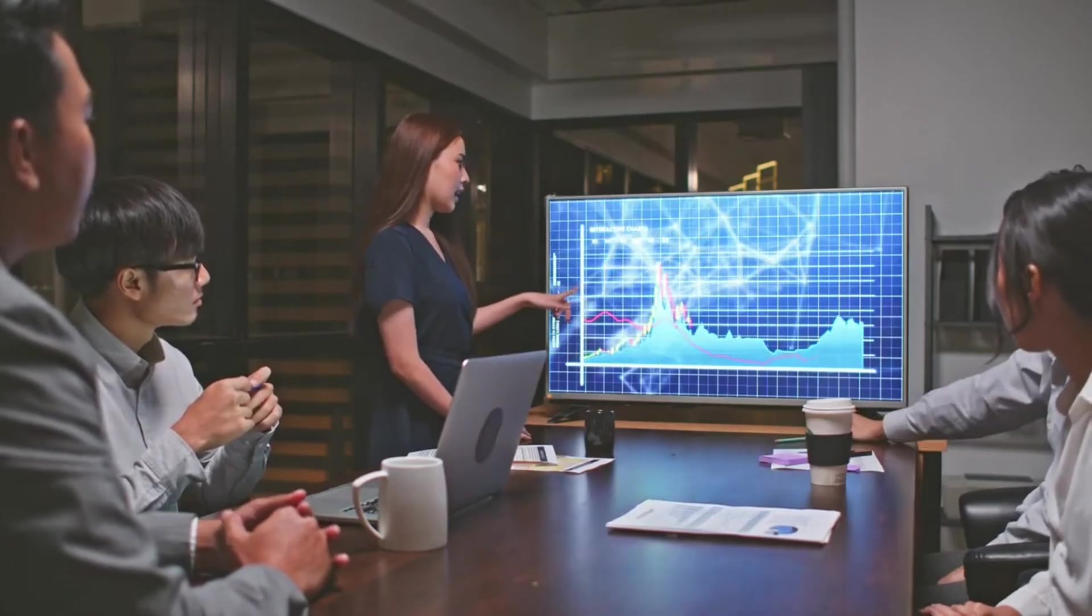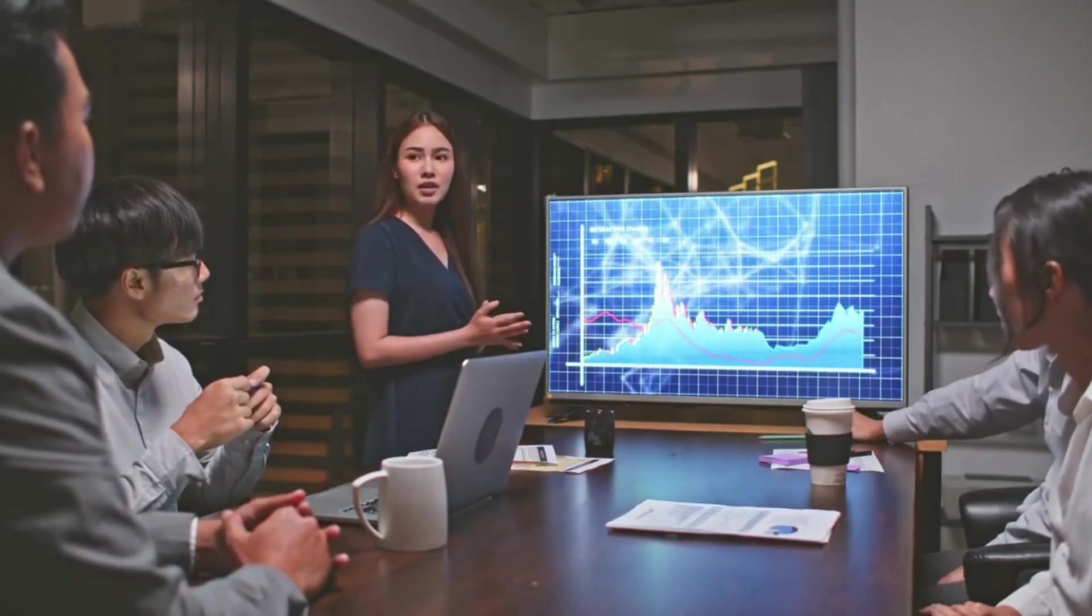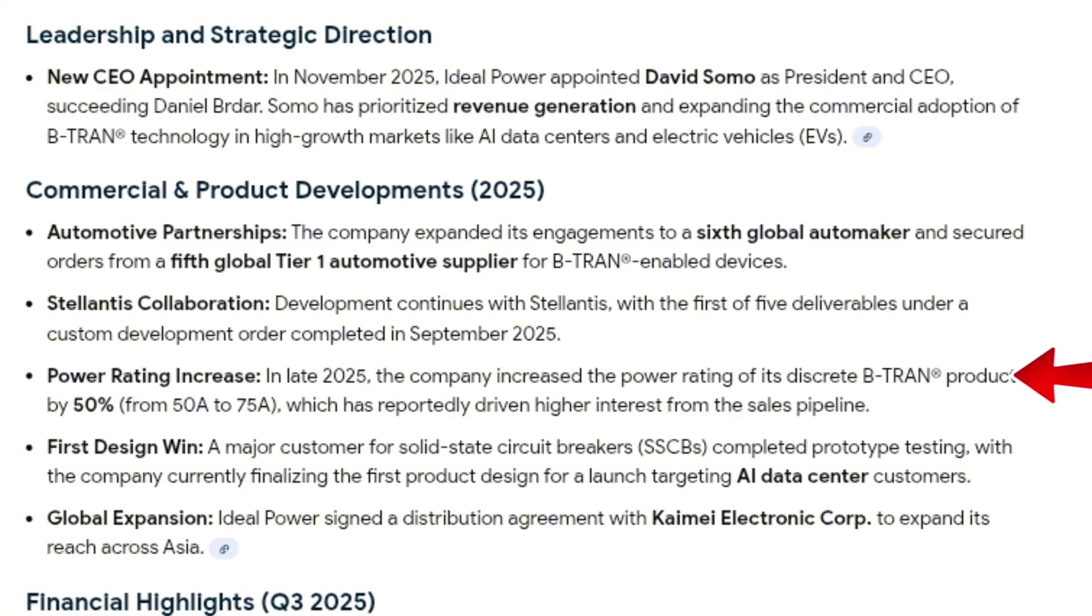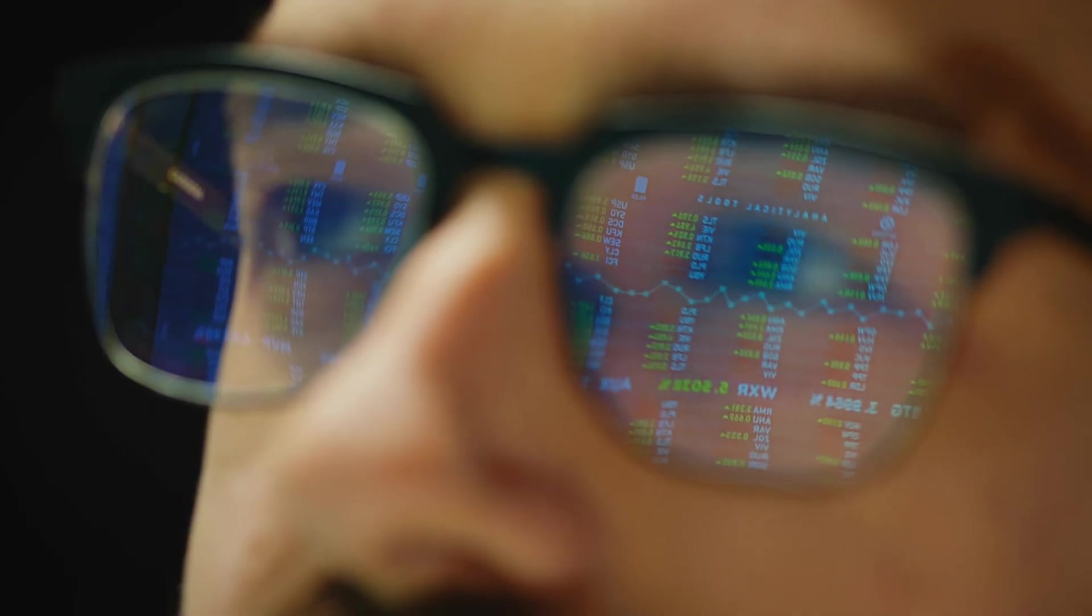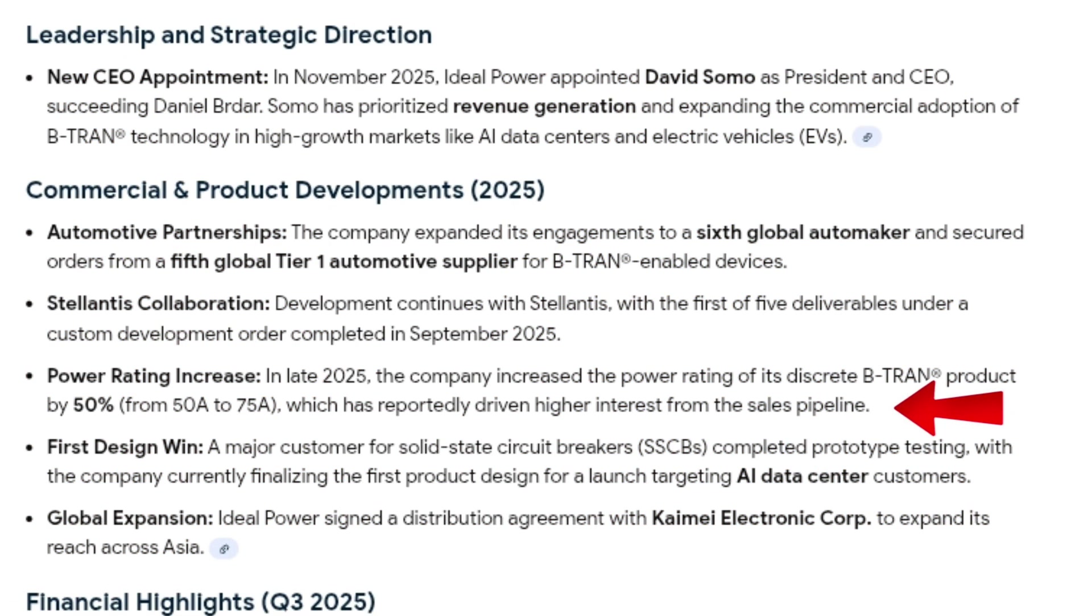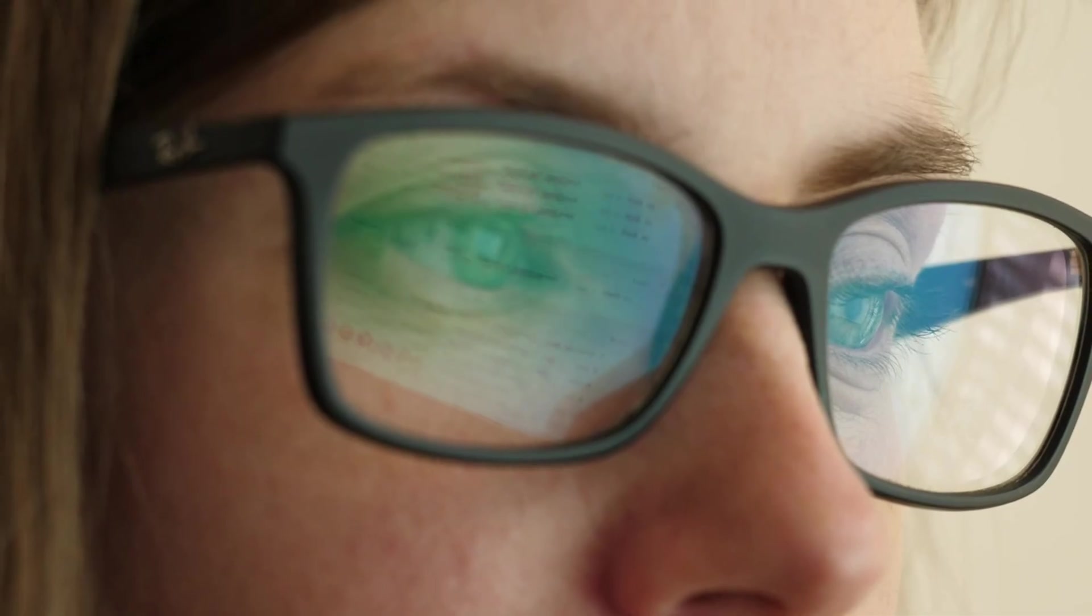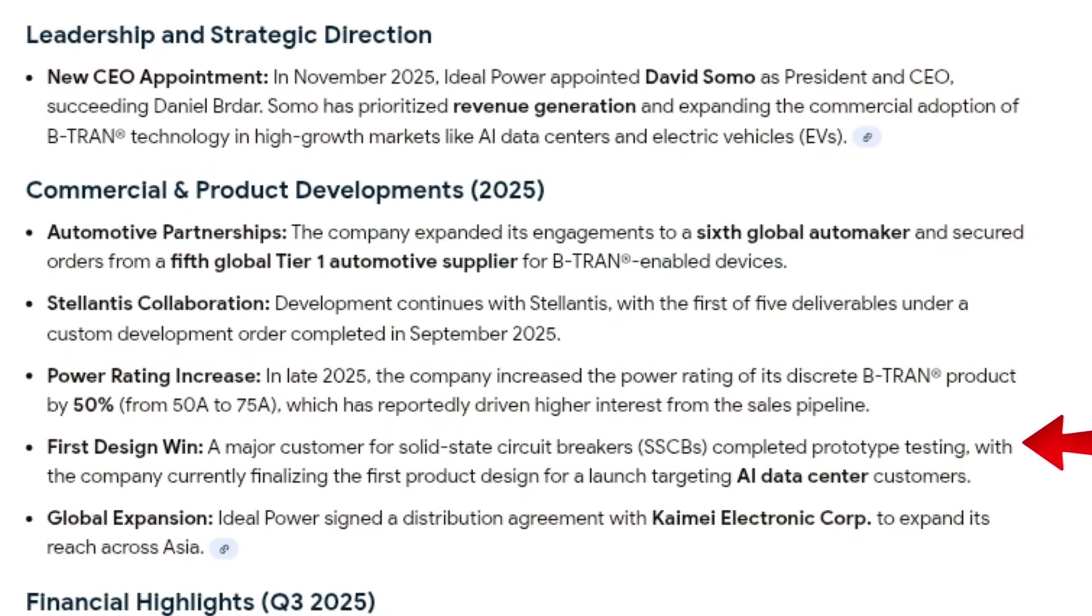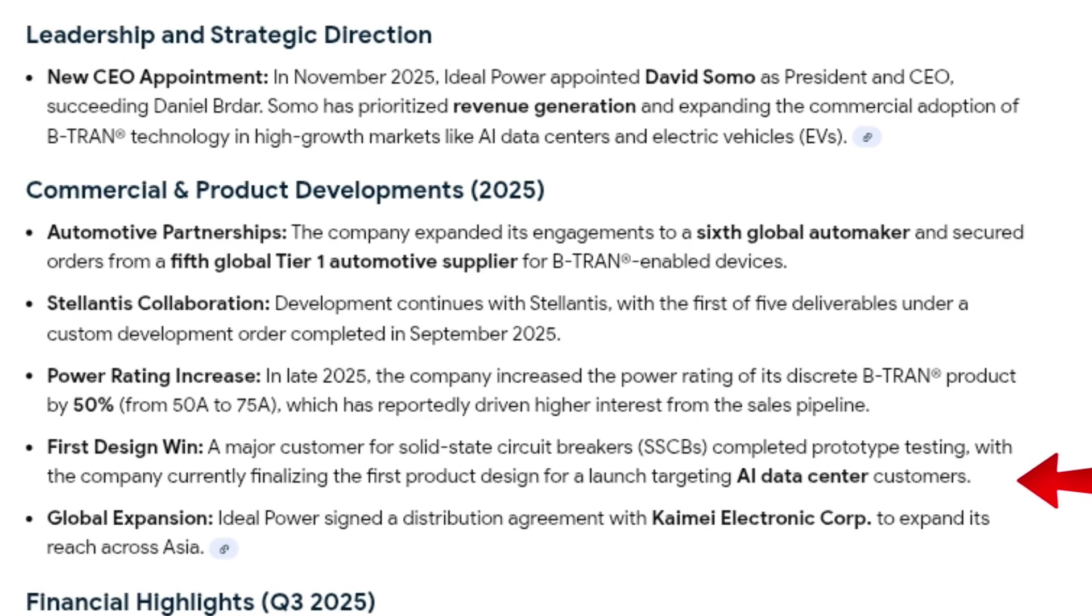One of the most important technical milestones came in late 2025, when Ideal Power increased the power rating of its discrete B-TRAN product by 50%. This expanded the addressable market and reportedly drove increased interest from the sales pipeline. The company also achieved a key milestone with solid-state circuit breakers, where a major customer completed prototype testing, and Ideal Power is now finalizing the first product design targeting AI data center customers.